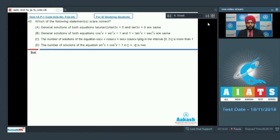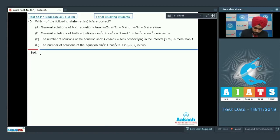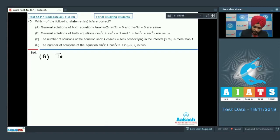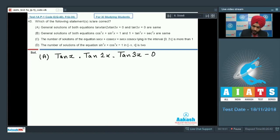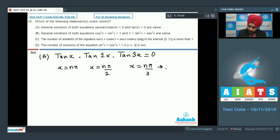Let us move forward to question number 40, which asks which of the following statements is correct. Option A: the general solution to both tan(x)·tan(2x)·tan(3x) = 0 and tan(3x) = 0 are the same. From the first equation: tan(x) = 0 gives x = nπ, tan(2x) = 0 gives x = nπ/2, tan(3x) = 0 gives x = nπ/3. The final solution is x = nπ/3, which is the same as tan(3x) = 0. Option A is correct.